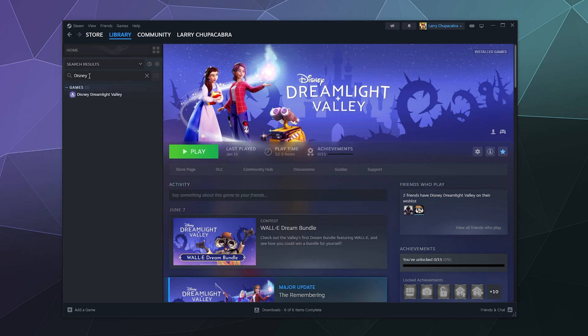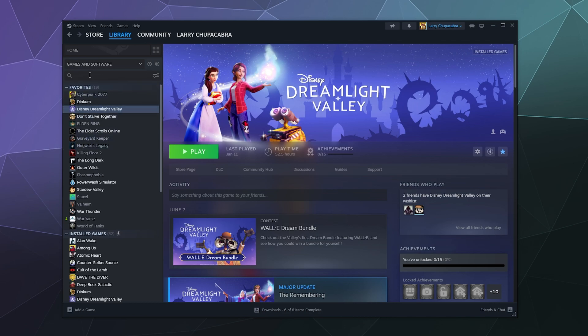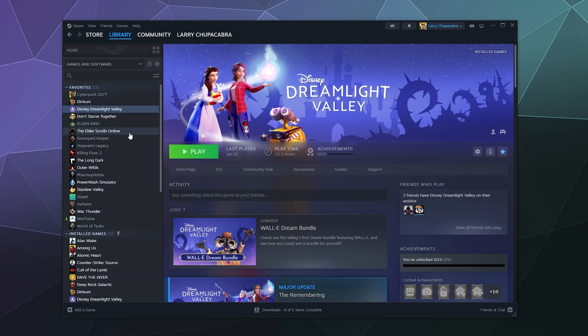And then when you want to go back to seeing everything, just either clear your search or go to view all of your different library categories. There'll be a button here at the top of your library, like games list here on the left-hand side.